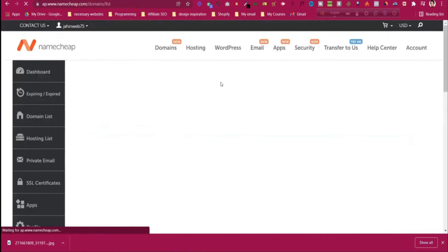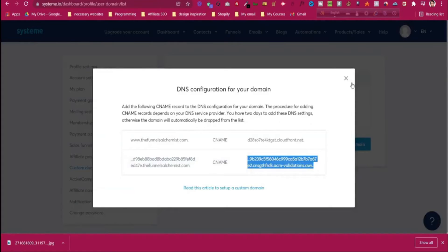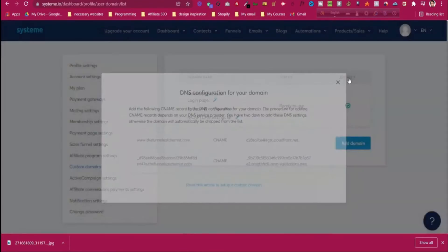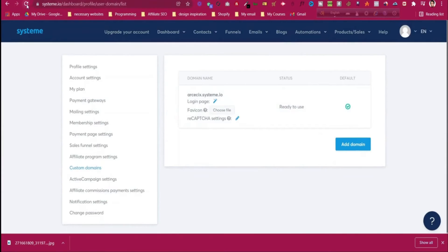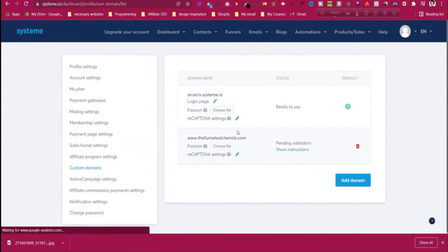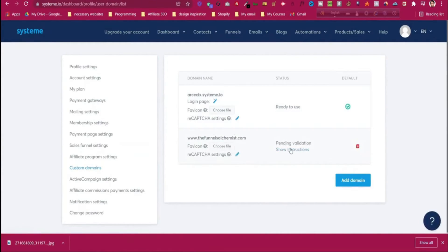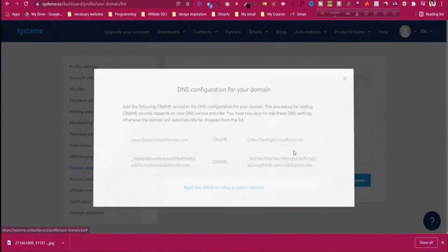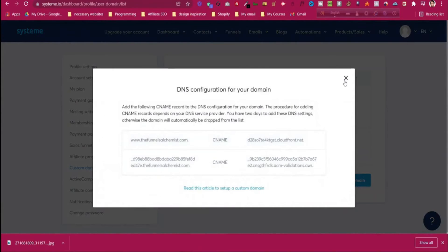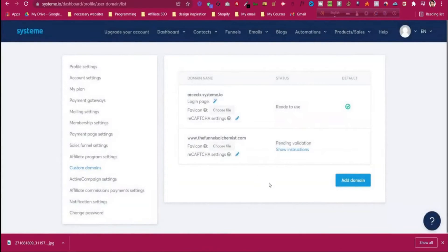Click on the domain list — it is already added. Come back to systeme.io and you will see that the domain shows 'Pending Validation'. It will take a few hours to validate the domain.